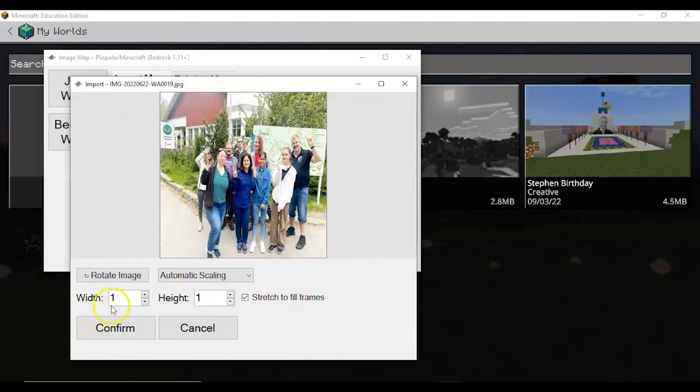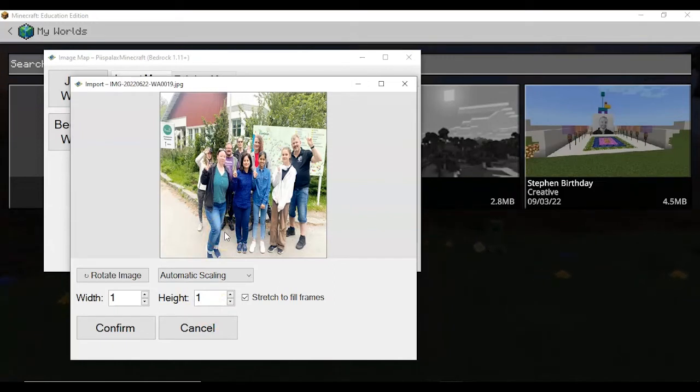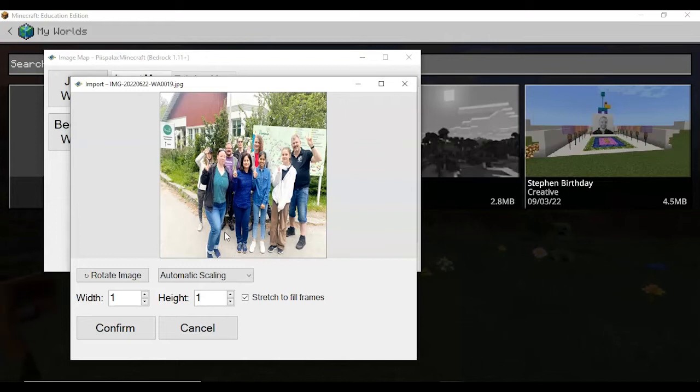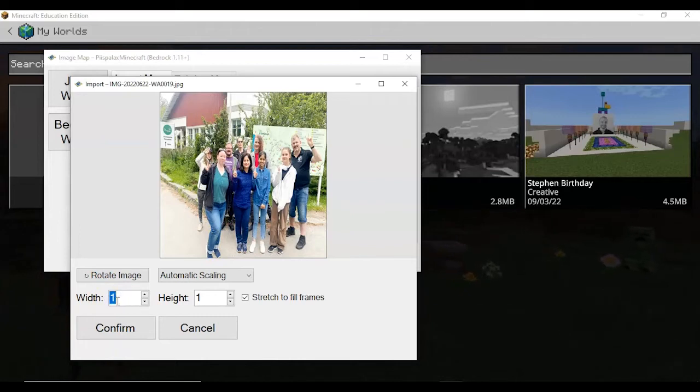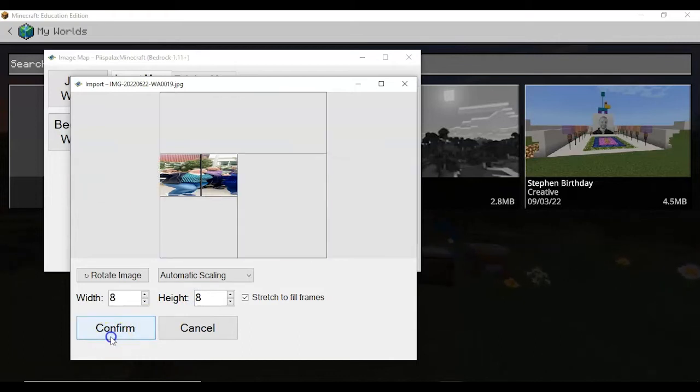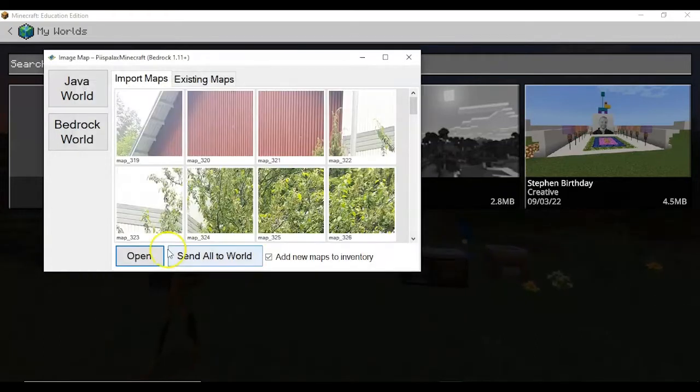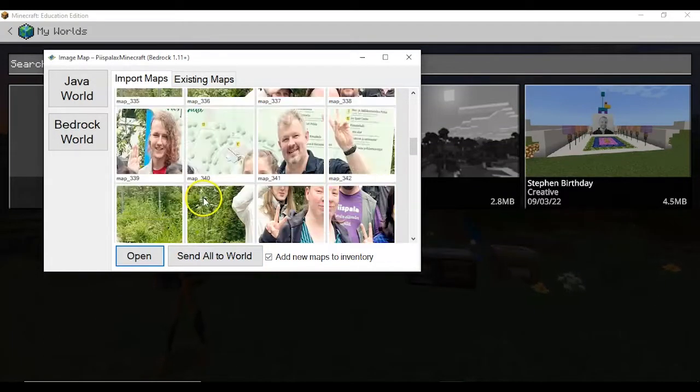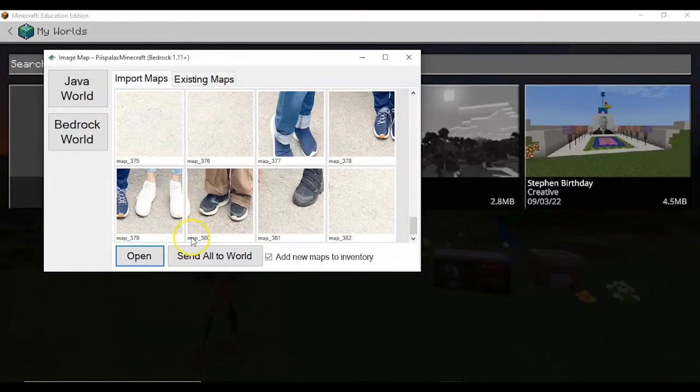It says width one, height one. Now that's practically impossible because that means only one block in Minecraft, and that'll look so weird, just having one block with a tiny image on that. So for that we have an option to increase the width and the height, and then you have to click upon confirm.